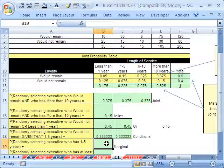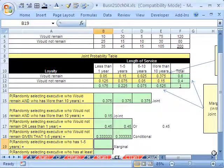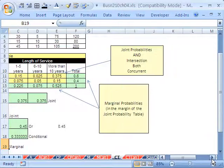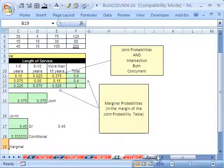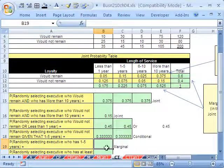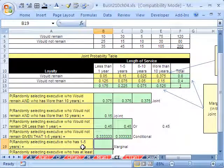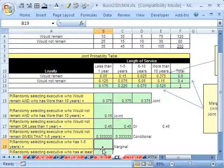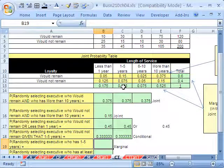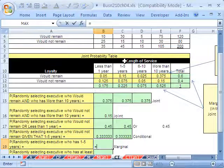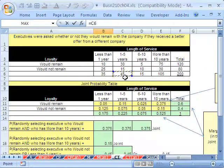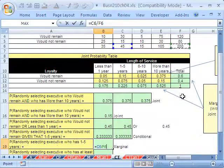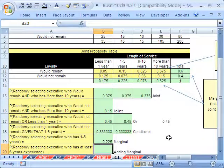Now, marginal. Marginals are these probabilities out here. I actually have some diagrams. Joint is the inside of the table, and the marginals are on the outside. Randomly select executive who has one to five years experience. Well, that one's easy. It's just one to five years experience right there. If we were doing it from this table, it would be the total 45 divided by the 200.